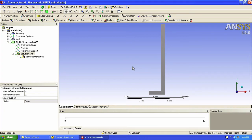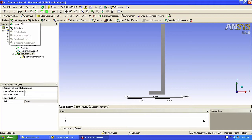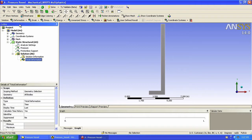We will now plot the deformed shape from the nodal displacements. We click on Solution, then on Deformation from the bottom toolbar, select Total, and click Solve.